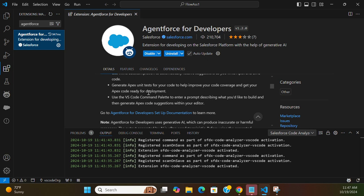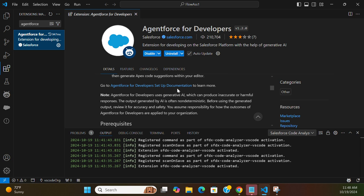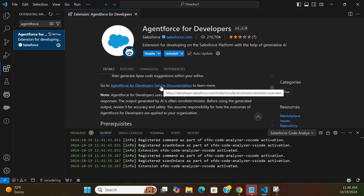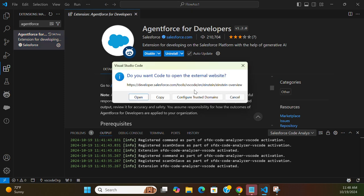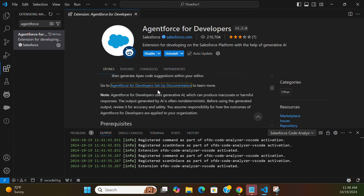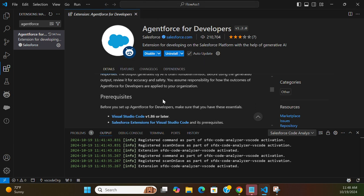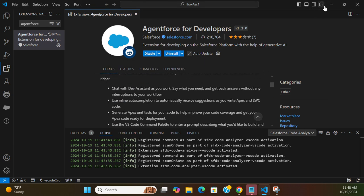Get your Apex code ready for deployment. Use the Visual Studio Code command palette to enter a prompt describing what you'd like to build, and then generate Apex code or suggestions. When you edit, you can click and get the documentation on that. So it's already installed here.